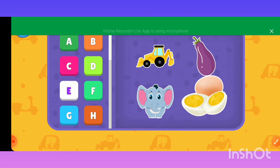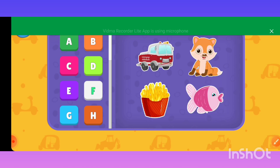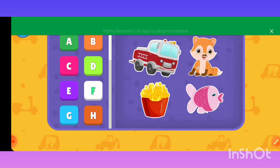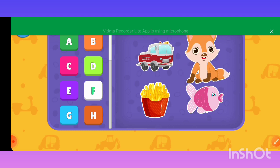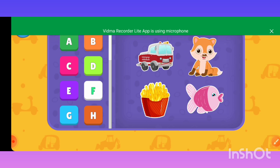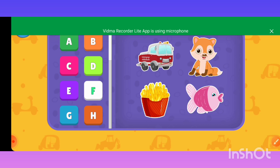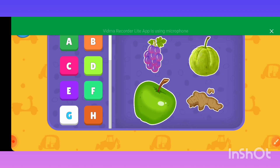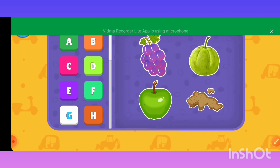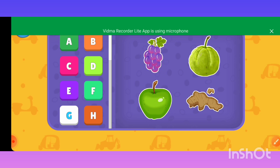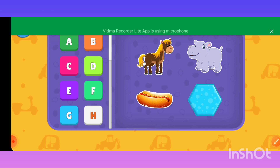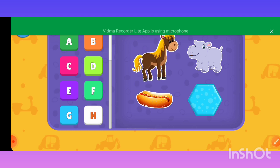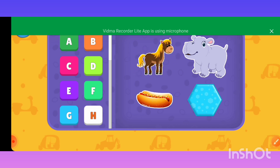E — Eggs. F — Fire truck, Box, French fries, Fish. G — Green apple, Guava, Ginger. H — Horse, Hippo.